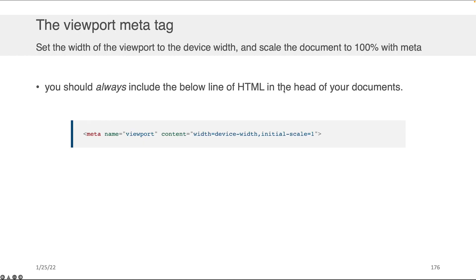Another thing to note is that when you're going to use or build responsive content, you always want to have the viewport meta tag available in the top of the document. It just makes sure that you're setting the viewport of the device width and scale to scale the document to 100%.